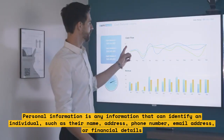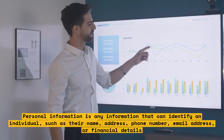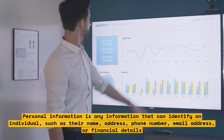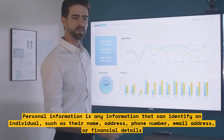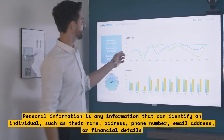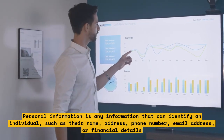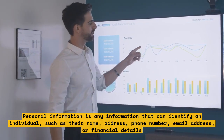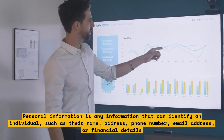Personal information is any information that can identify an individual, such as their name, address, phone number, email address, or financial details.